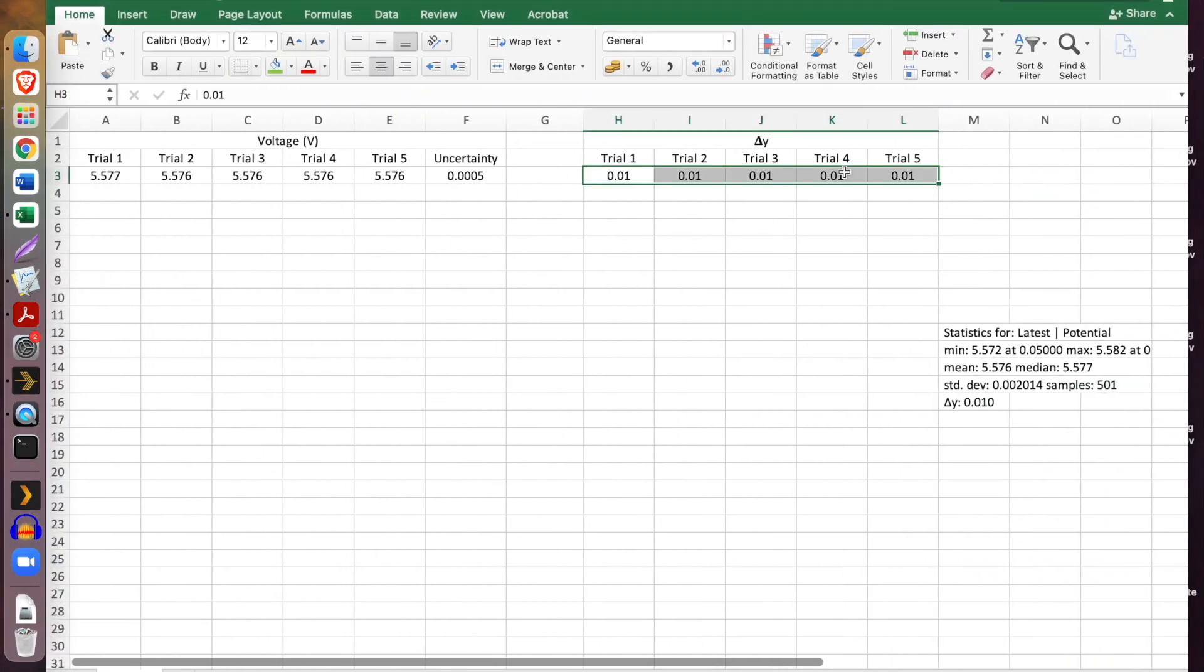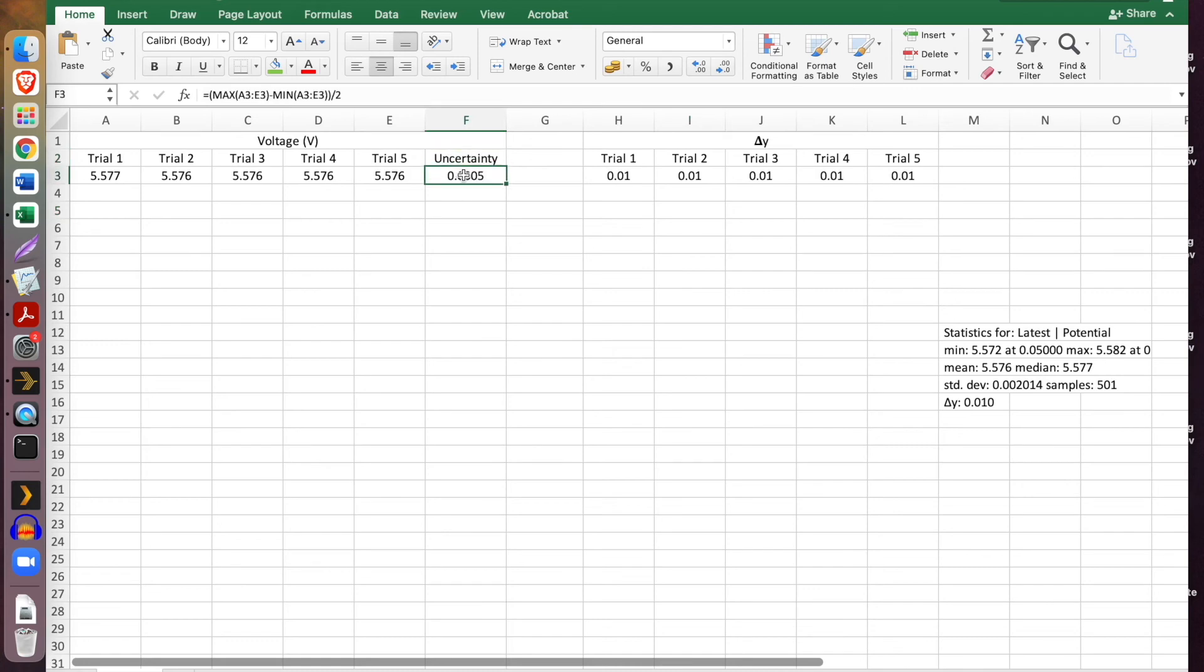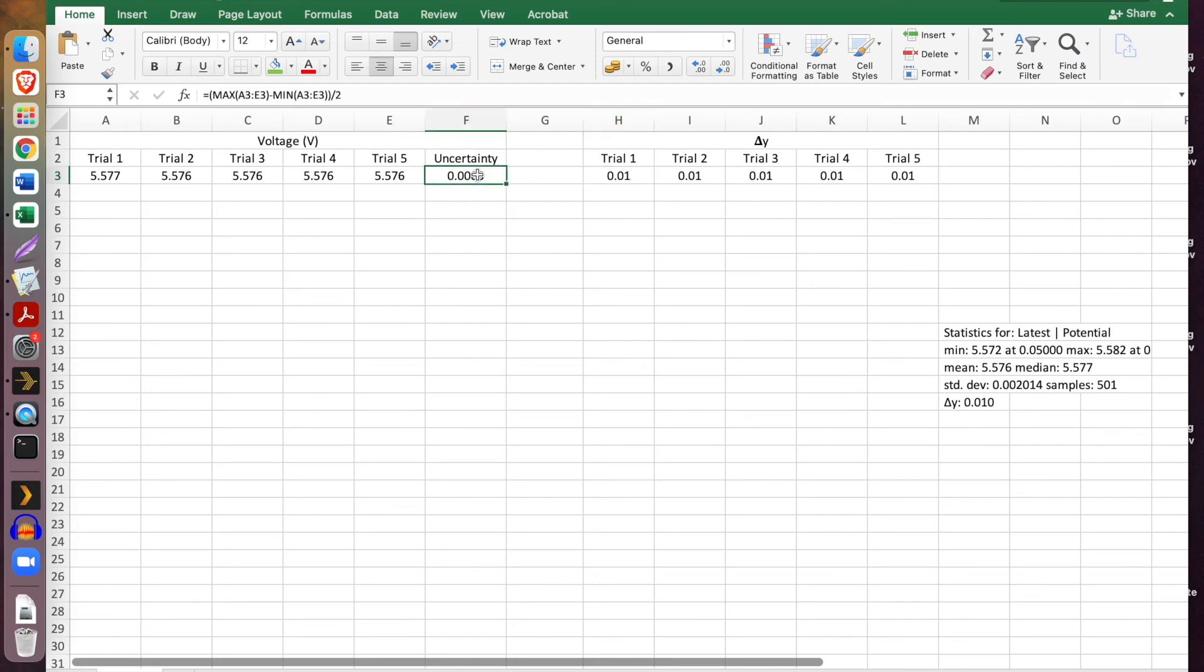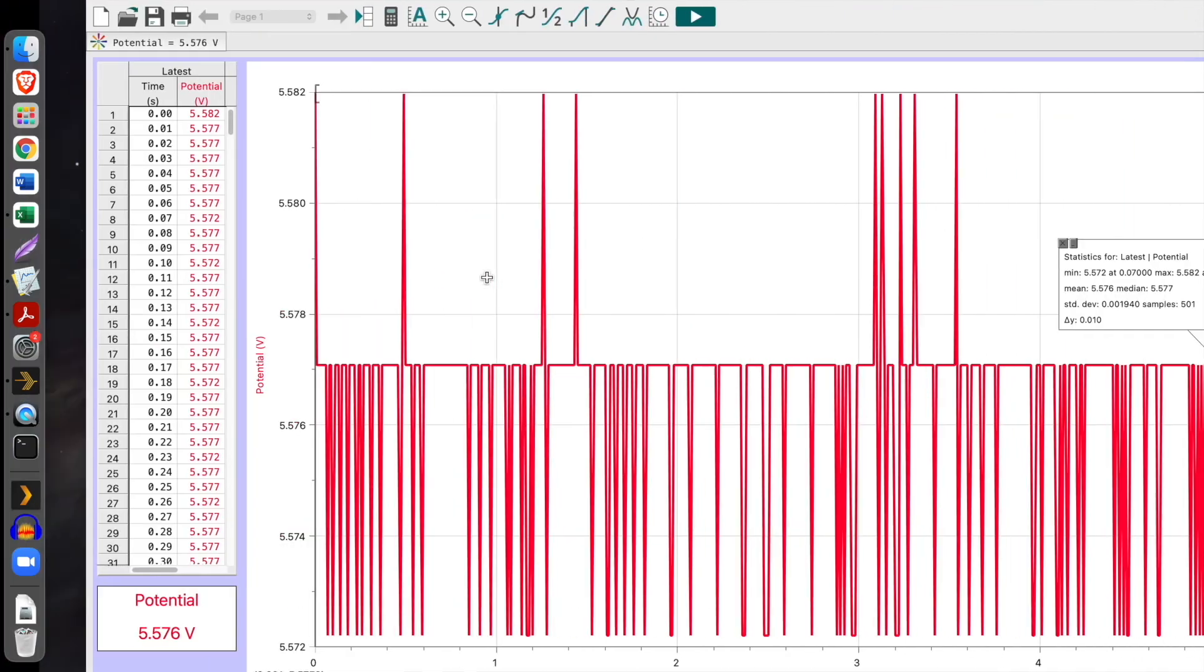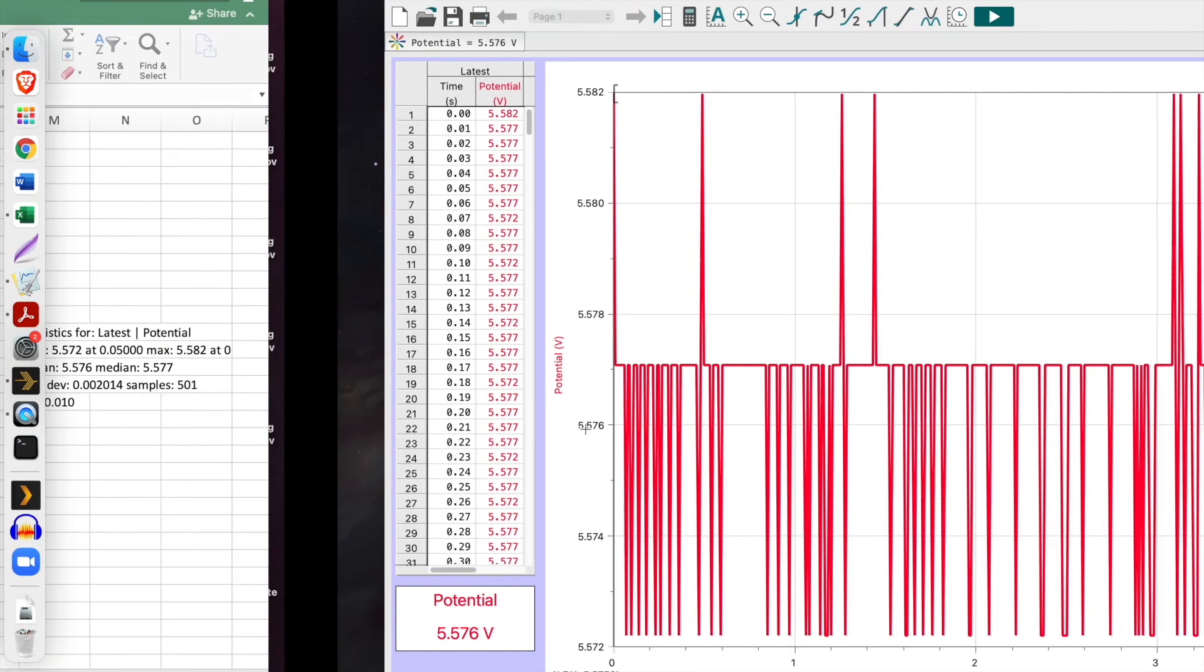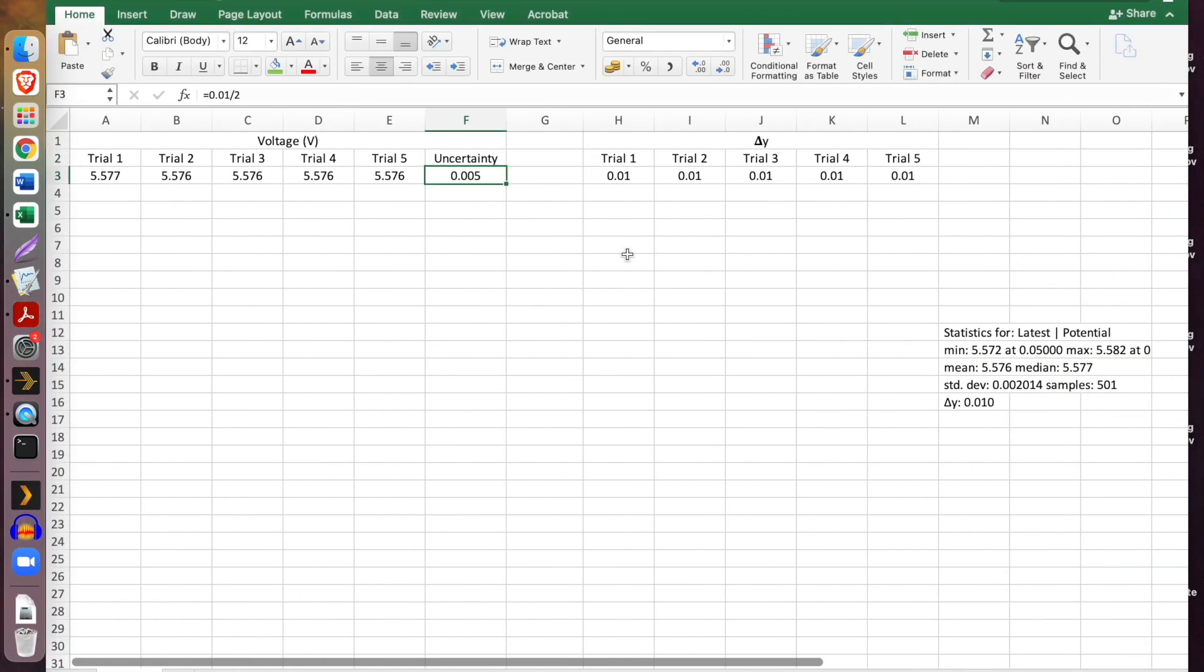Anyway, so what we're going to do instead for our uncertainty for this set of trials is not use the procedural uncertainty that I just calculated. It's too small. What we're going to do instead is take this value and divide it by two. And that's going to give a procedural uncertainty that is about ten times larger, but I think it is more accurate based on the data we're receiving from the sensor.